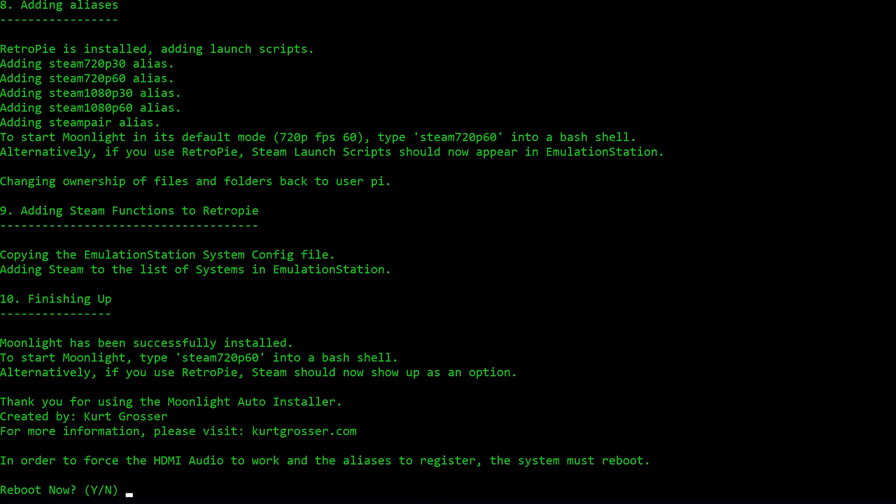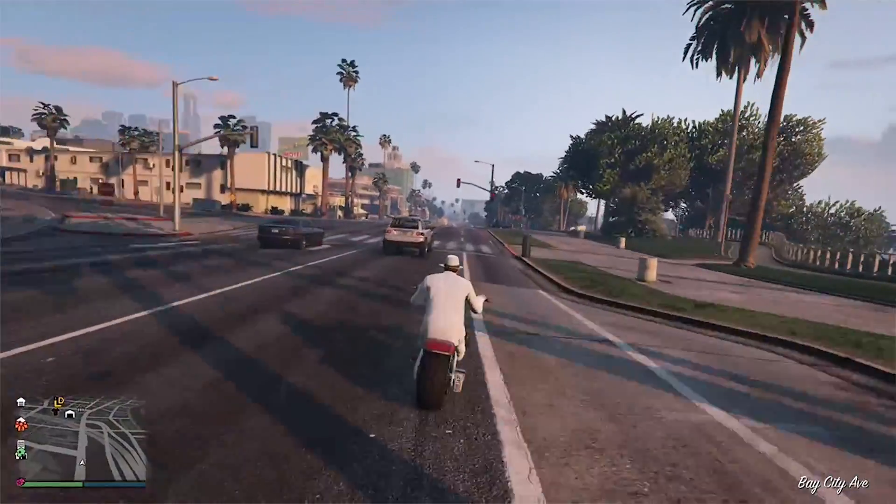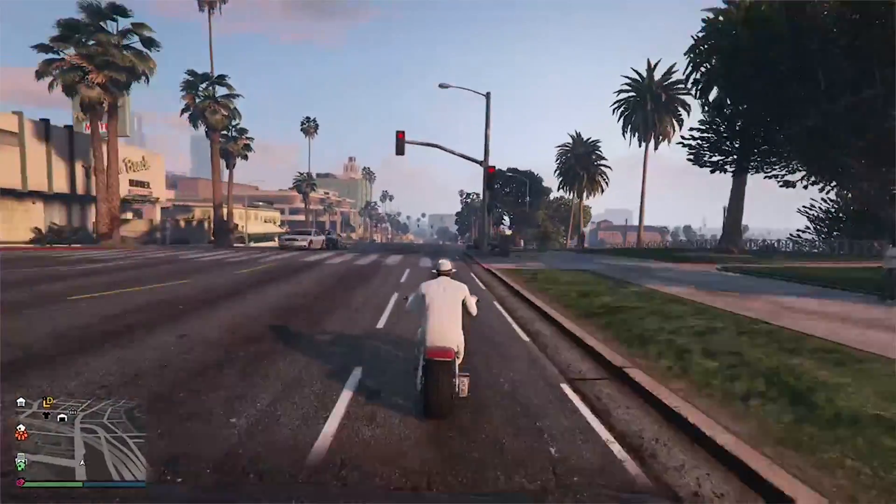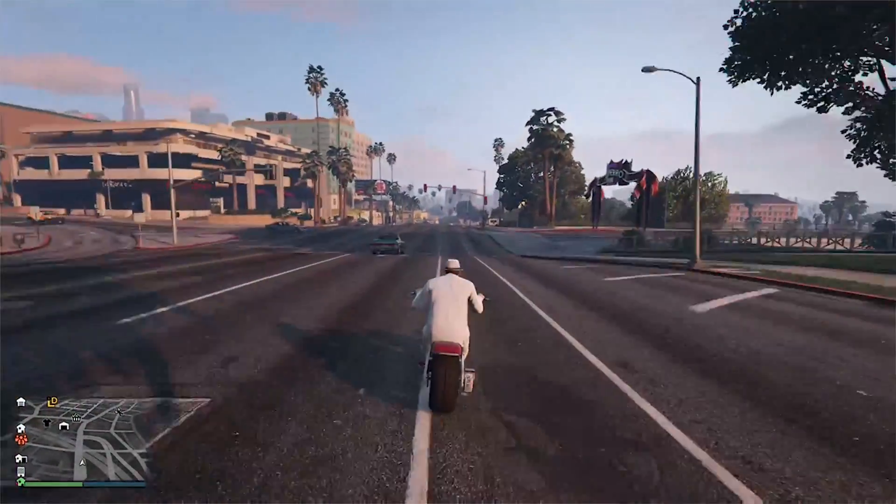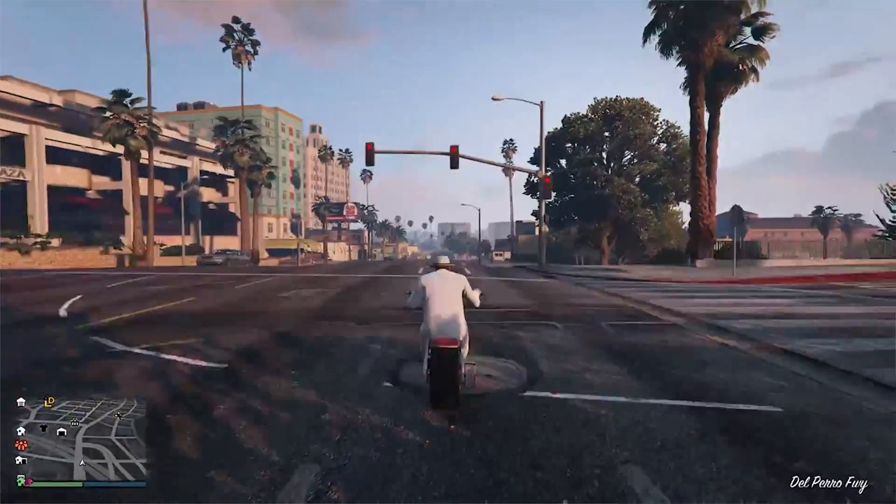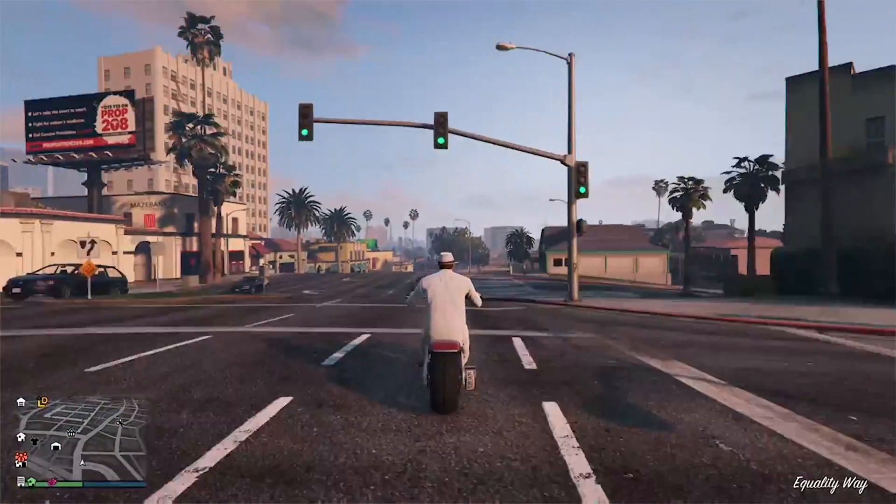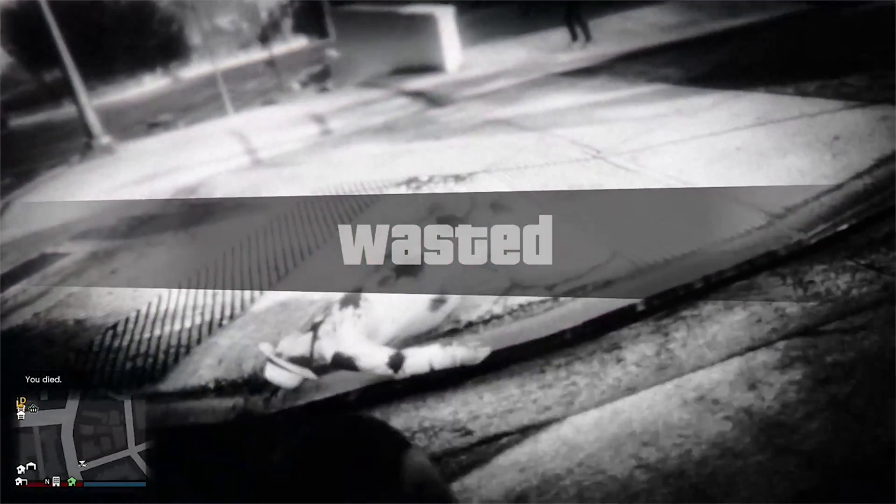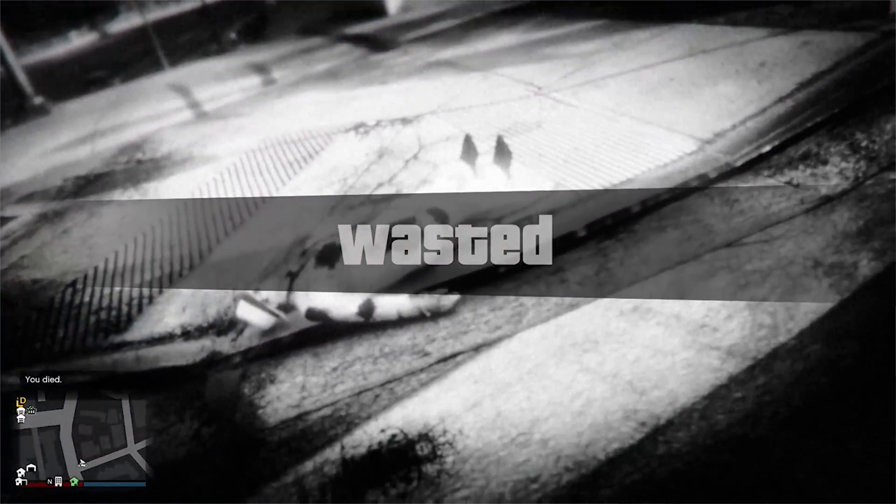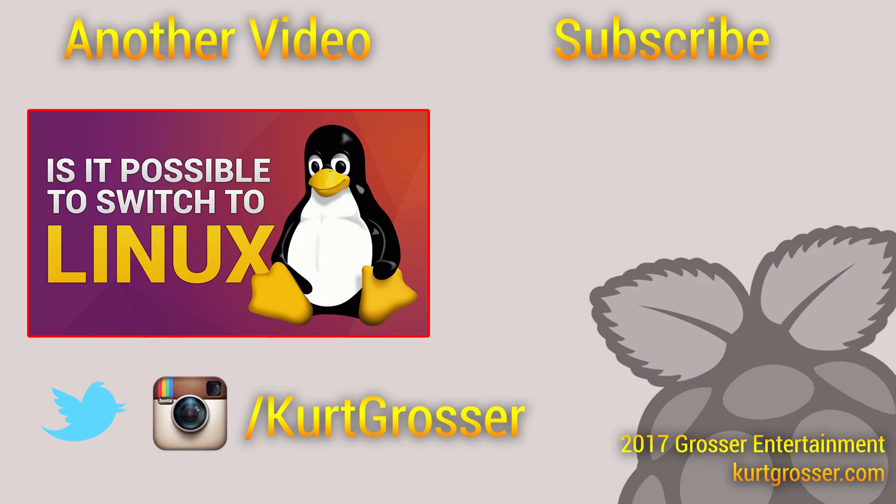The installer then finishes and asks if you'd like to reboot as it is required to ensure that the HDMI audio forces and that the aliases and launch scripts register. And with that, you're done and have successfully installed Steam in-home streaming to your Raspberry Pi. All you have to do is connect a keyboard and mouse or a controller and you're good to go. So go and celebrate with some good old GTA V.